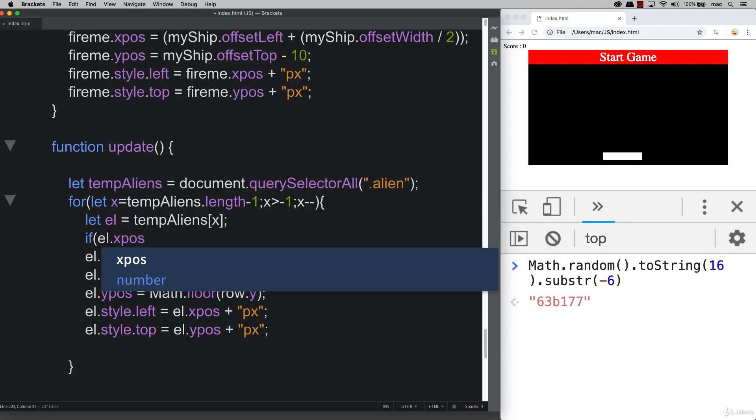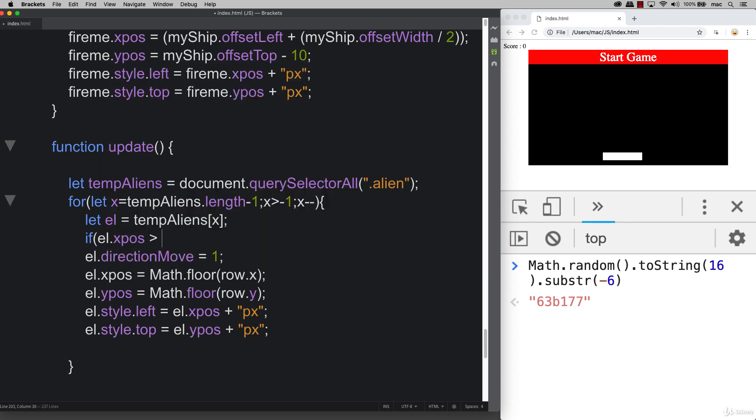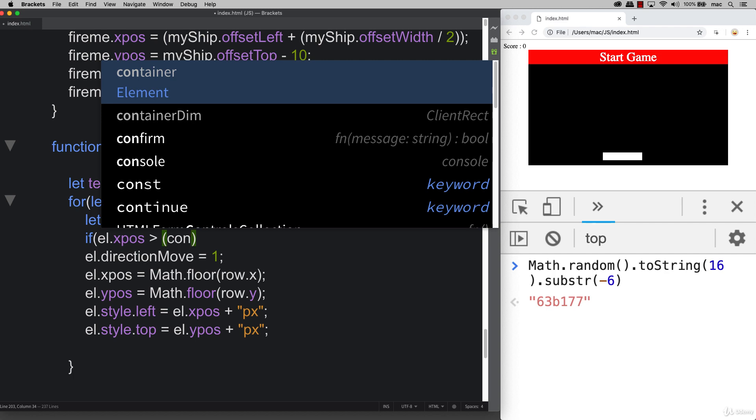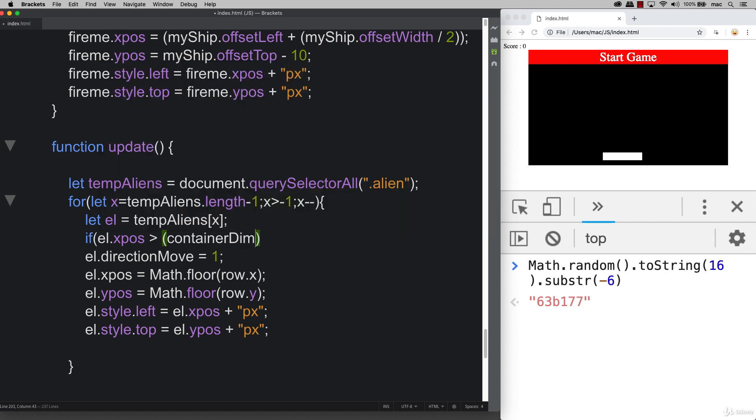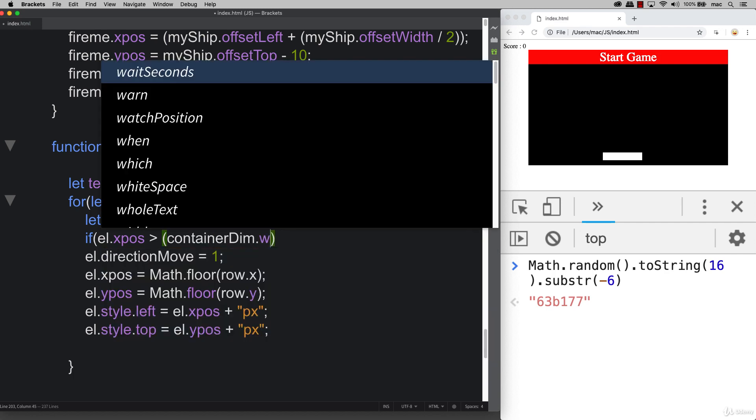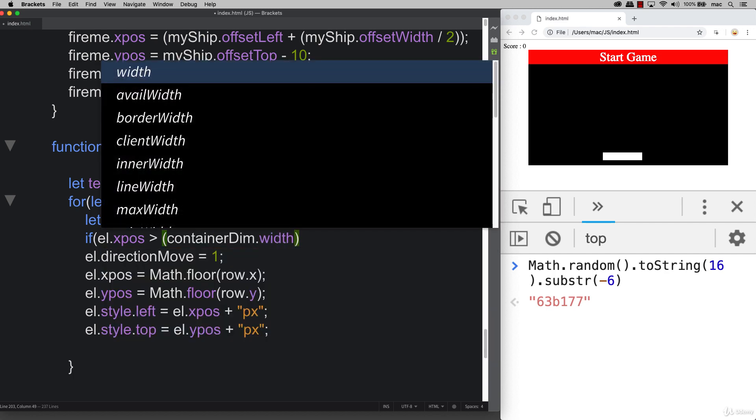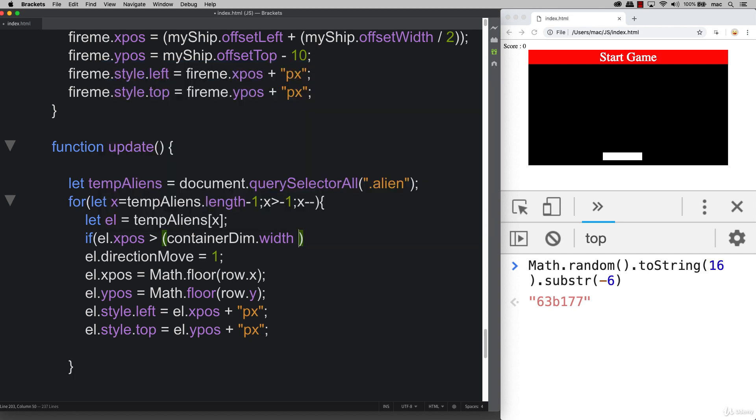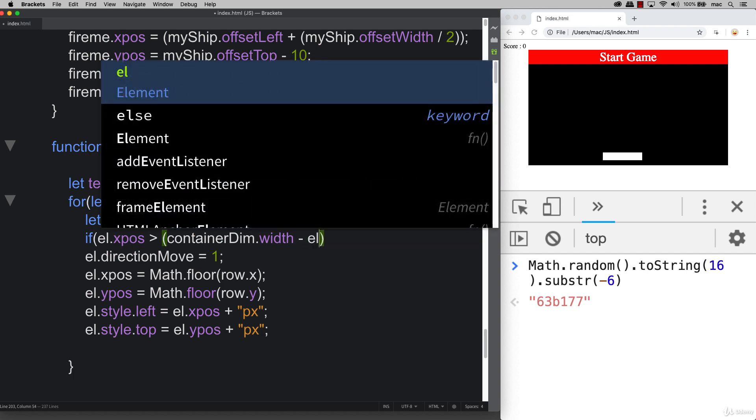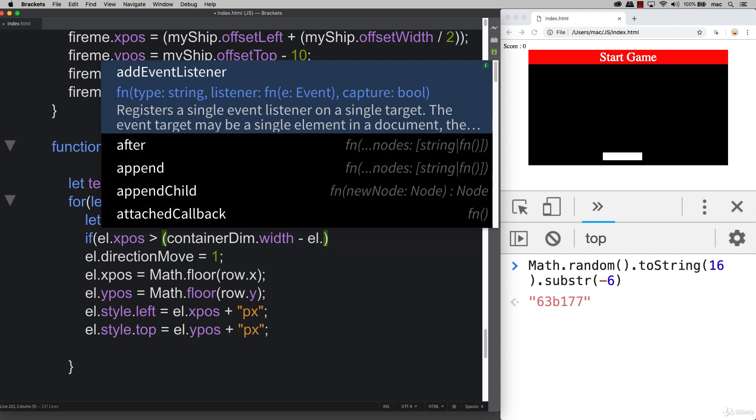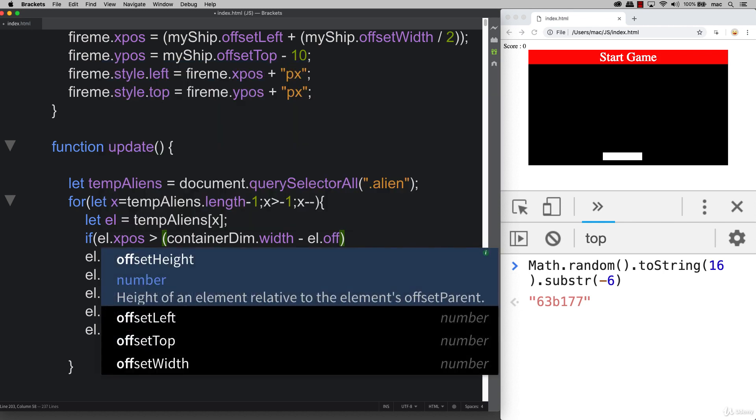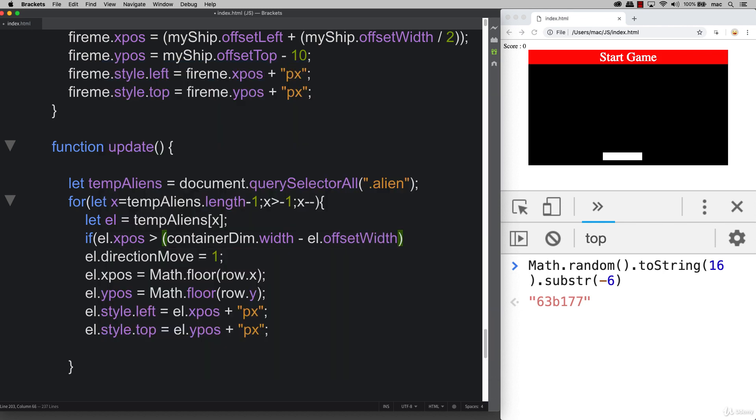Let's write that condition. We've got our el.xpos, so this is where the alien x position is located. We're checking to see if x has gone off screen, if it's gone outside of the container dim width area, so that means he's gone too far. But we also have to take into account the offset width of the element as well.